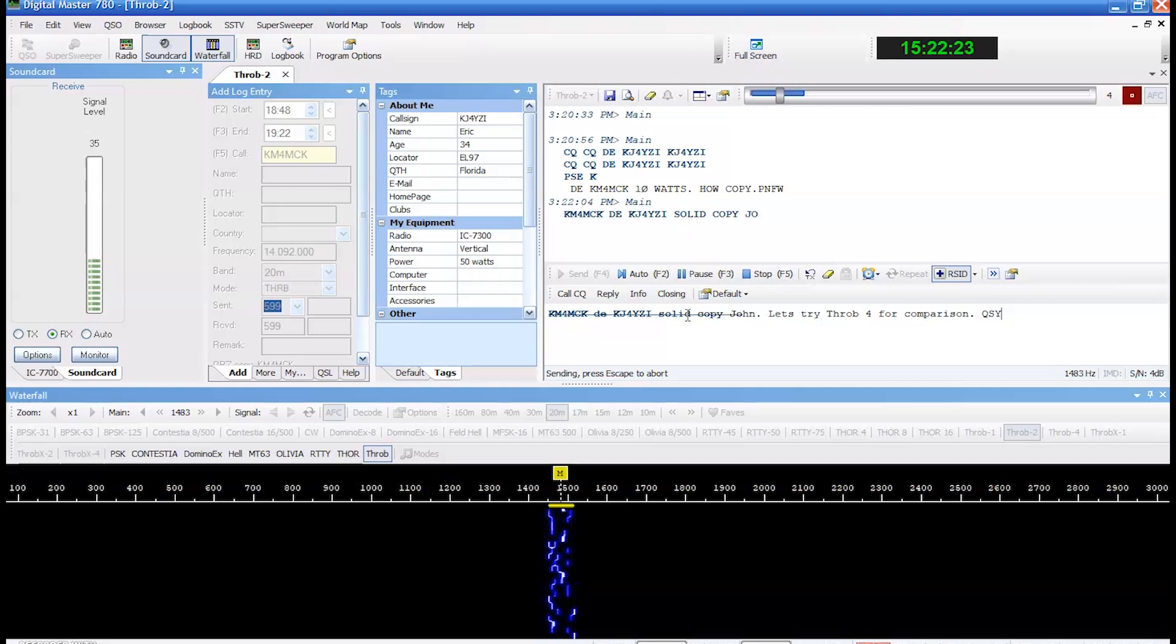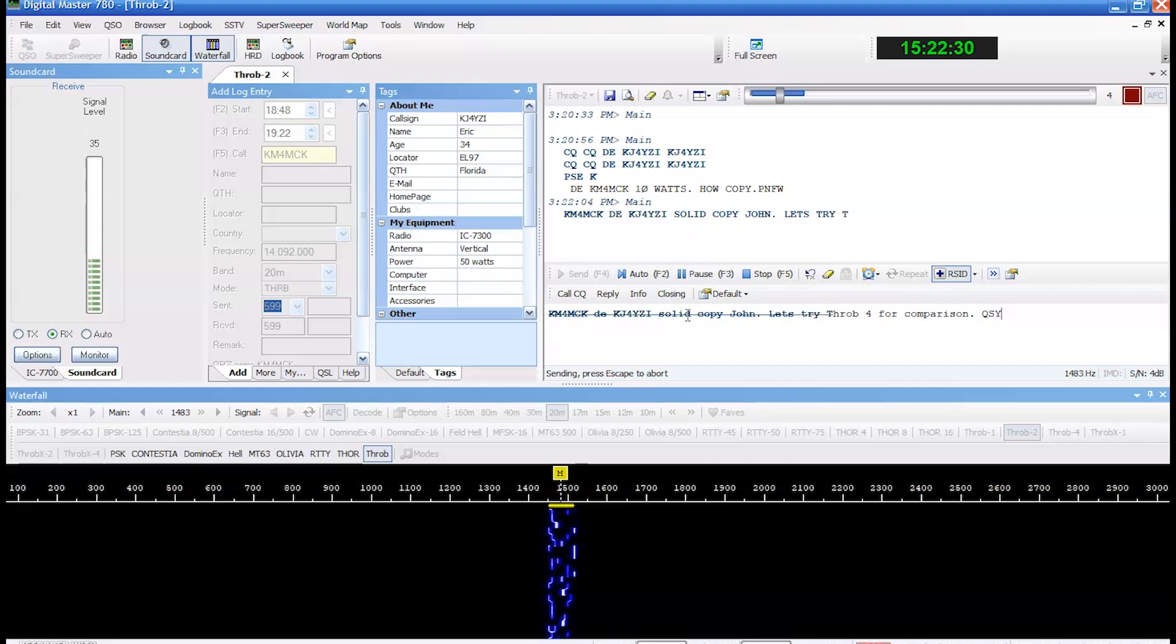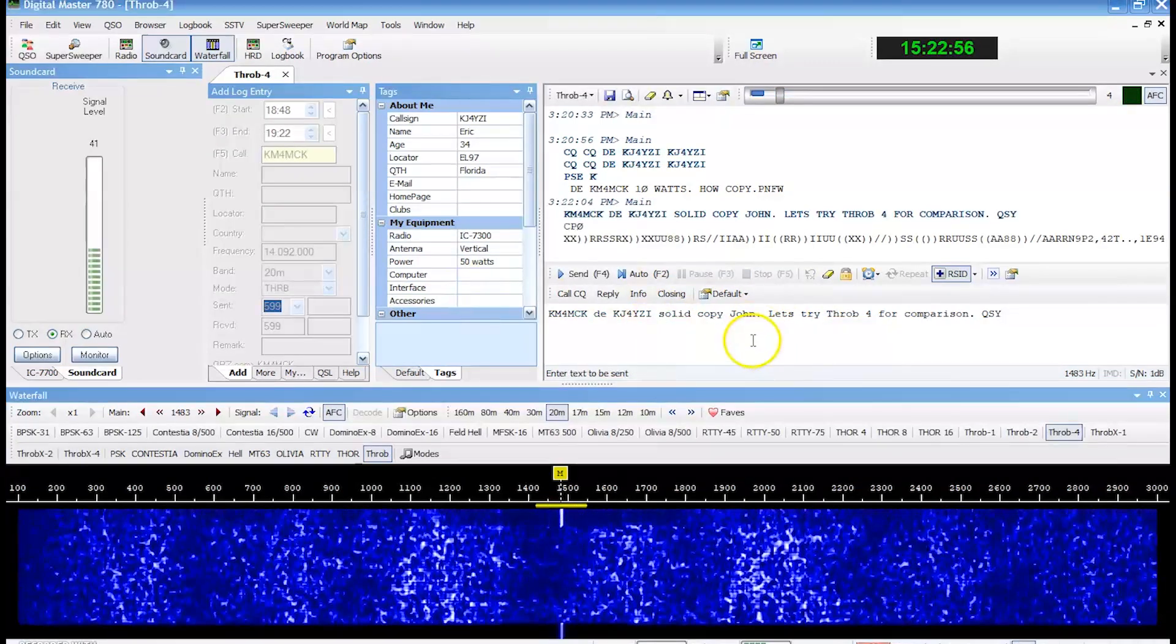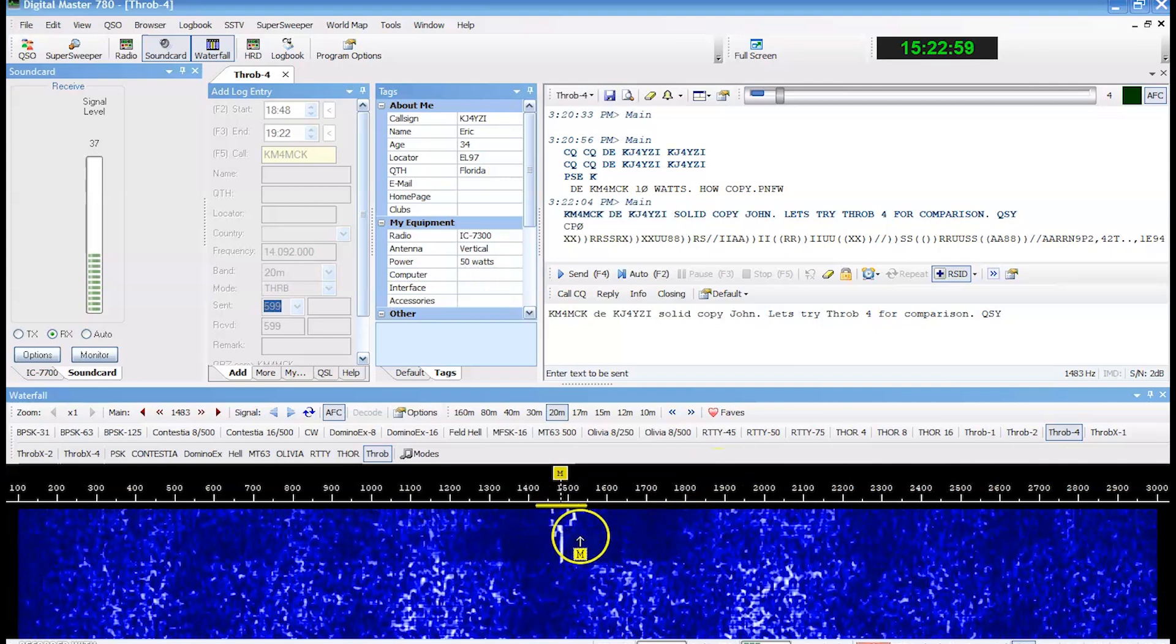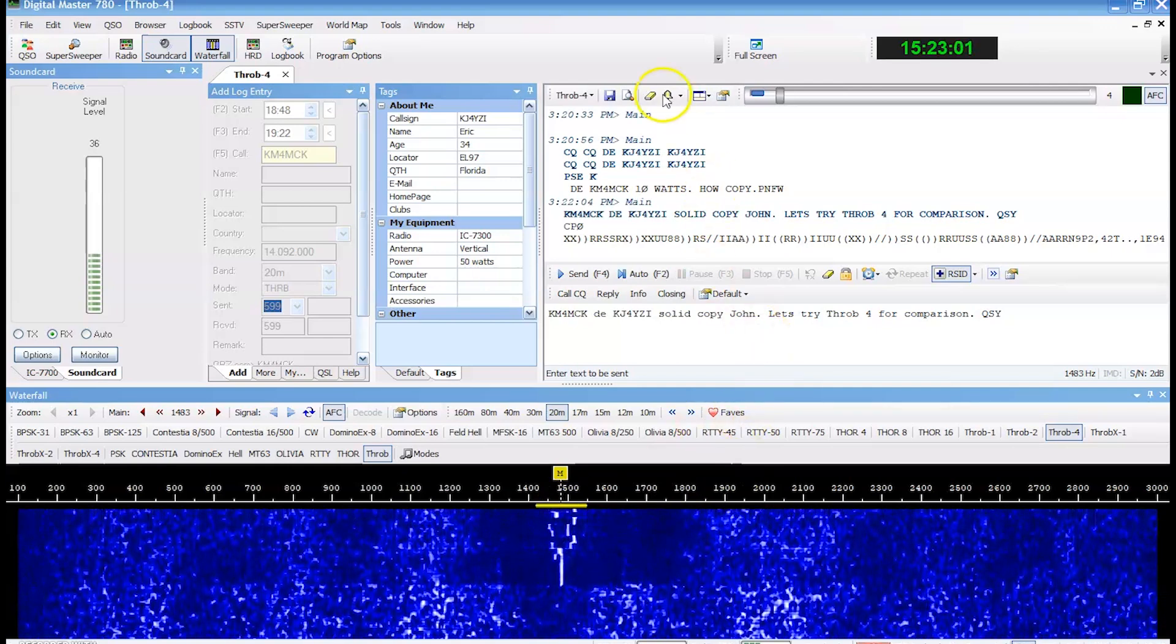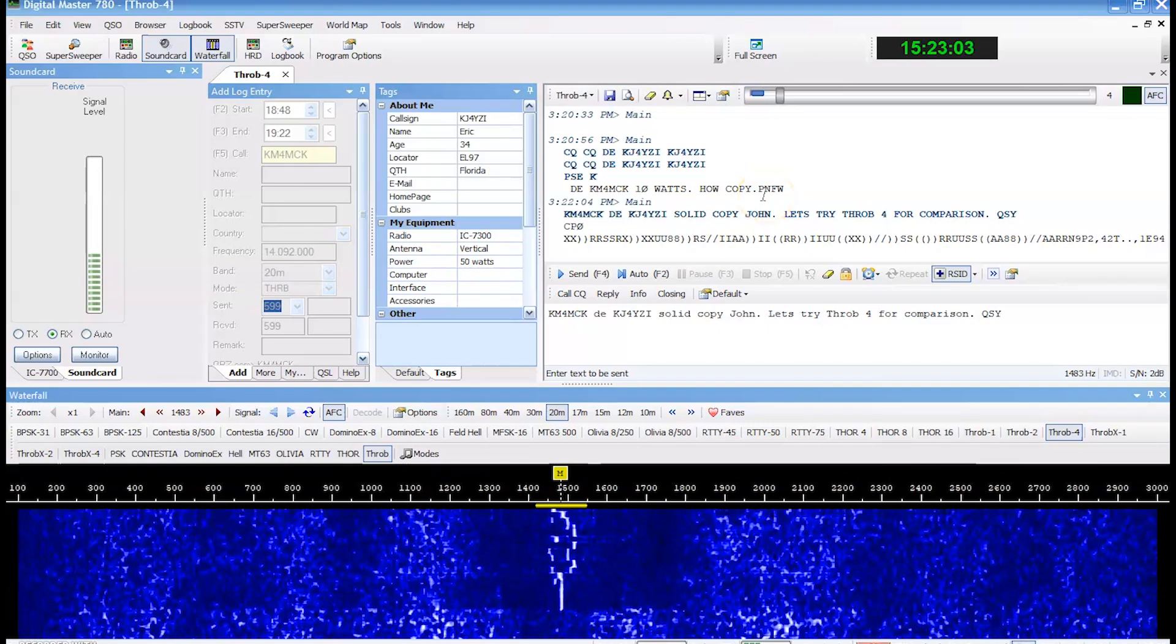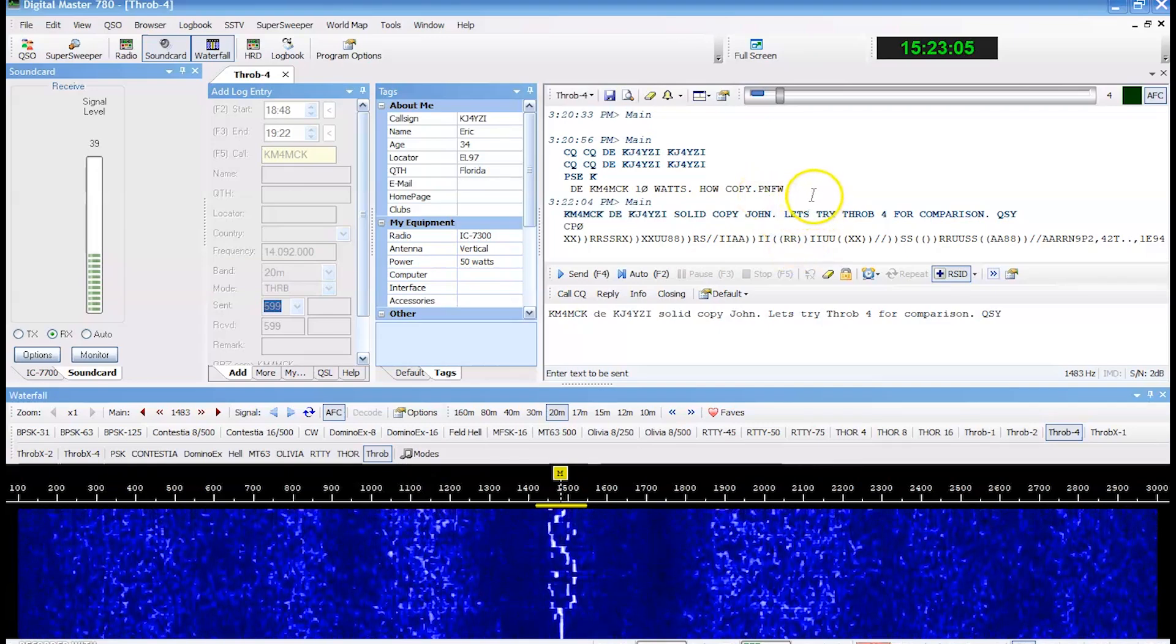So we're going to try, you can see here what it looks like. We're going to try Throb four. Four characters per second at the same power level to see what the difference is. Now notice Throb four is wider than Throb two. So the little yellow marker got wider. So the received signal should be a little faster in that wider signal.